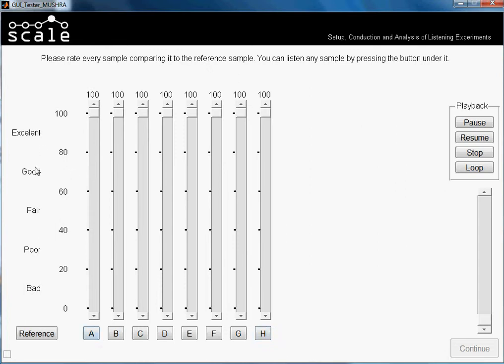Here we have the grading scale: excellent, good, fair, poor, bad. Normally this is used to evaluate the quality of the samples. In this case we have just tones. The reference is always the lowest tone, then the anchor is the highest tone in the scenario and was placed in the second sample slot, and the other samples follow after the reference.